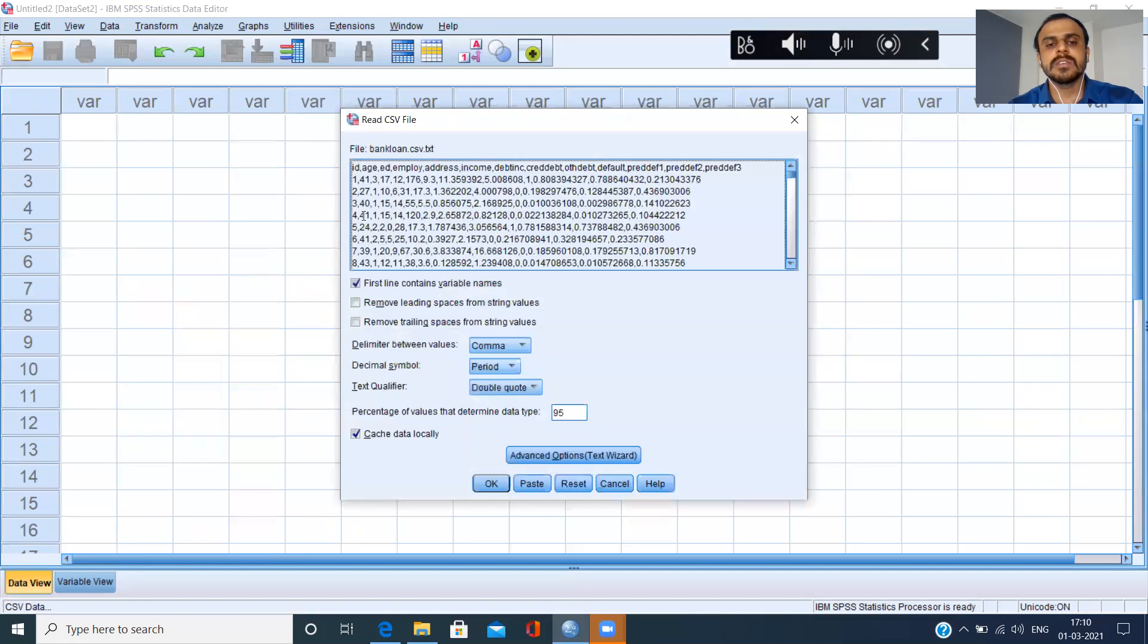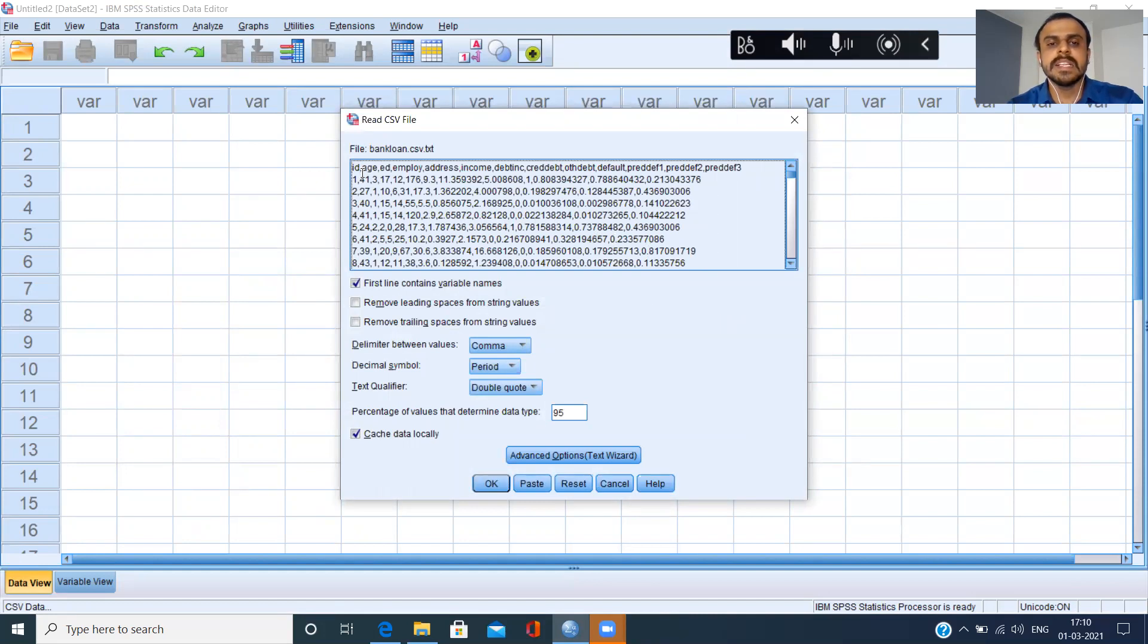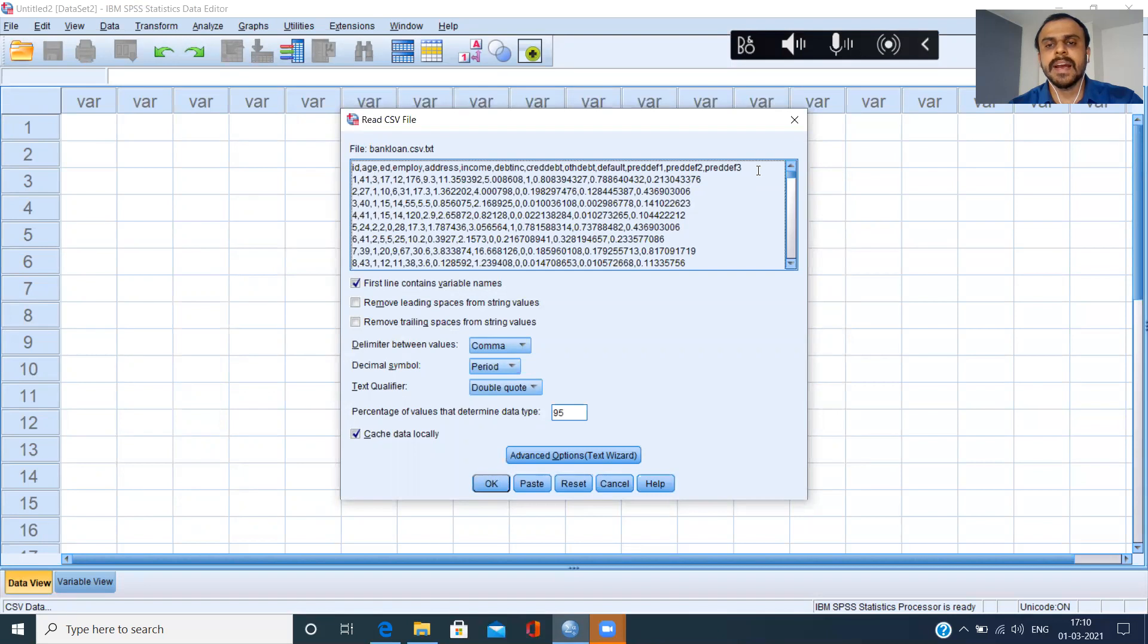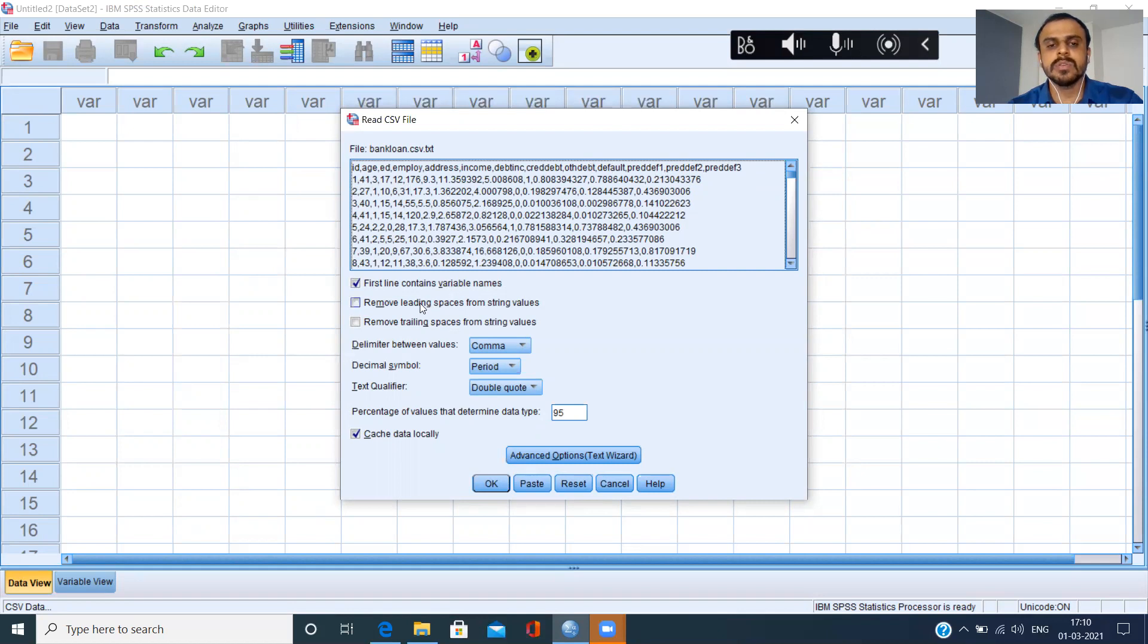It just shows a message saying that it is generating a preview. You can see here that this is the preview that it has generated. I can clearly see that the column names are appearing right at the start and my actual data begins from the second row onwards. Now it also gives you a few options here.